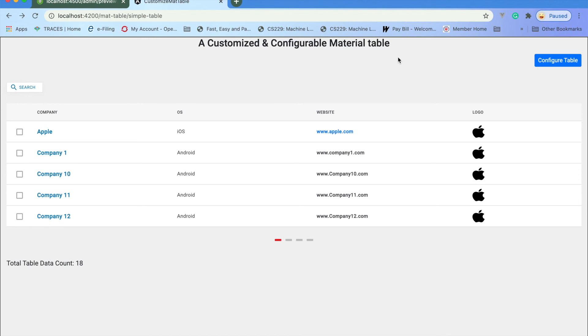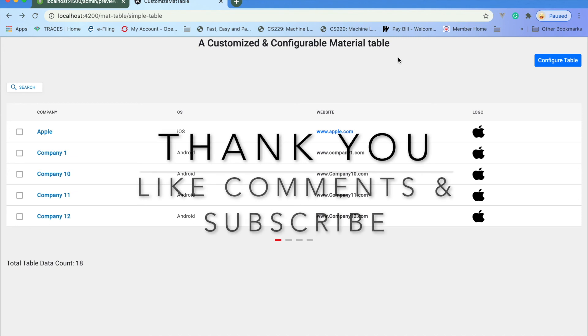So that's all for the material table. Hope you like it. Please comment your advice if you have any suggestions. Like the channel, subscribe the channel. Thank you.